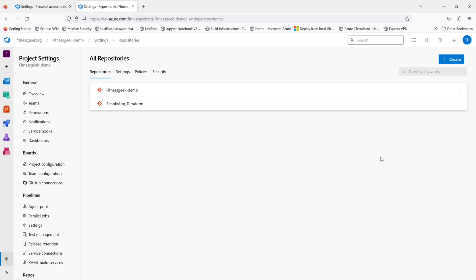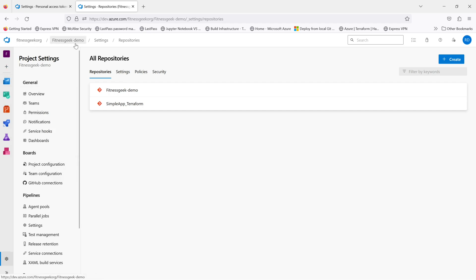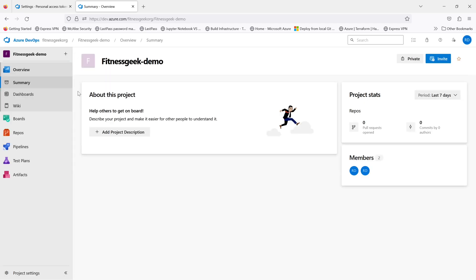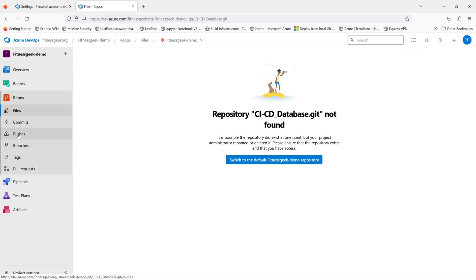Once confirmed, the repository will be permanently deleted. The permanently deleted information is a bit vague, it's not correct because you can recover it by using the API. If we go back to our project and try to see the repository, repository CI CD Database.git not found. As expected the repository has been deleted and now we will try to recover it from Postman.